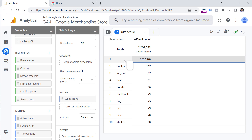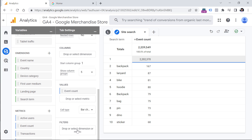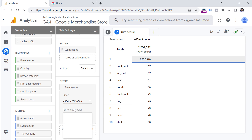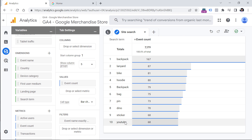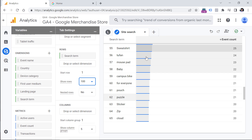The first row is empty again, because this report includes all events. There are more than 2 million events that are not view_search_results — they might be clicks, page views, and other stuff — so we need to exclude them. We can do that by limiting this report to just the view_search_results event. I'll click in the Filter section, click Event Name, add a filter where Event Name exactly matches view_search_results, and click Apply. Now we have the top keywords that visitors were looking for. If you want to see more, you can choose to show the top 100 rows.